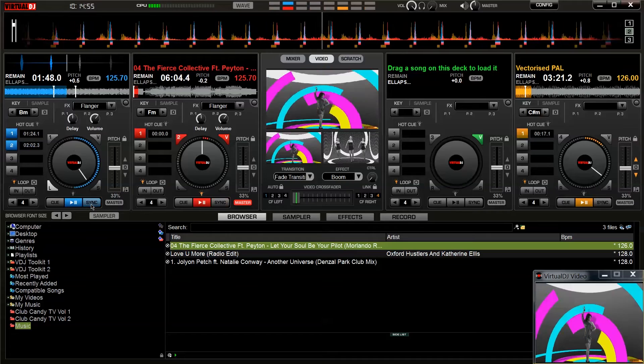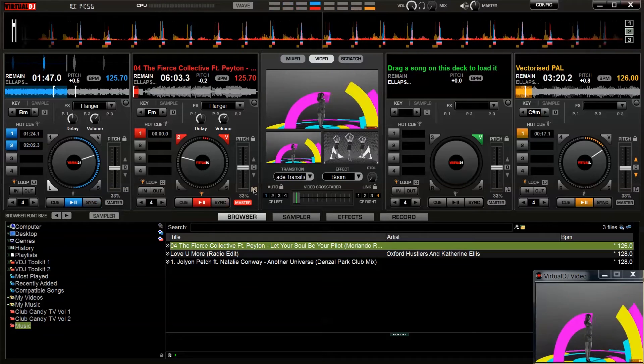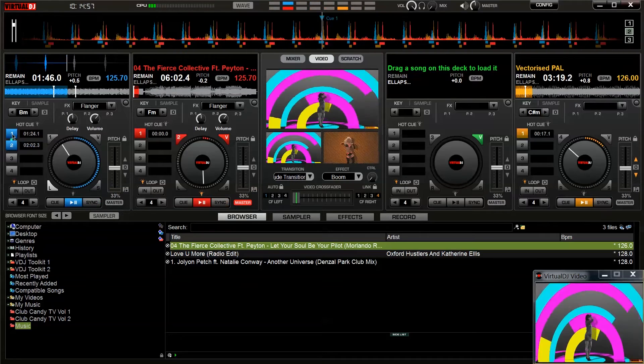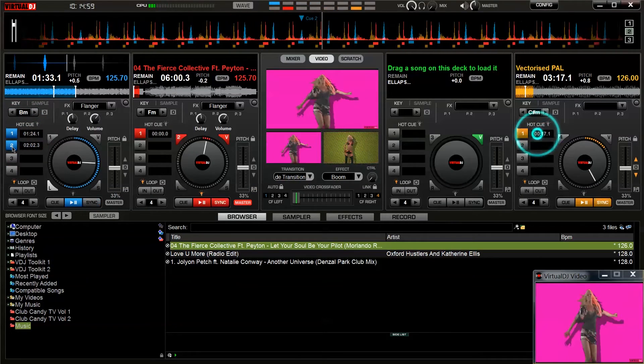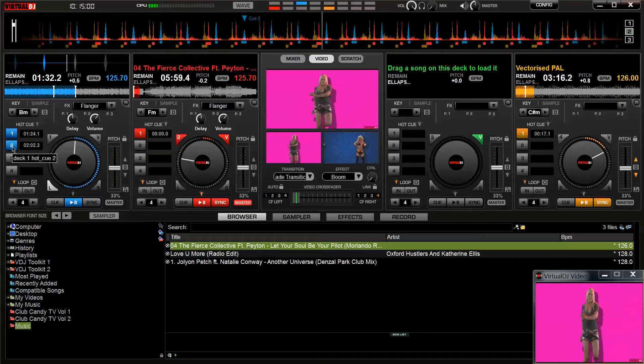The hot cue buttons can be used to store useful cue points in the video for instant access.